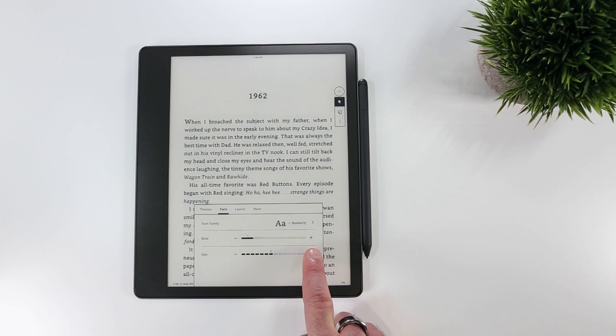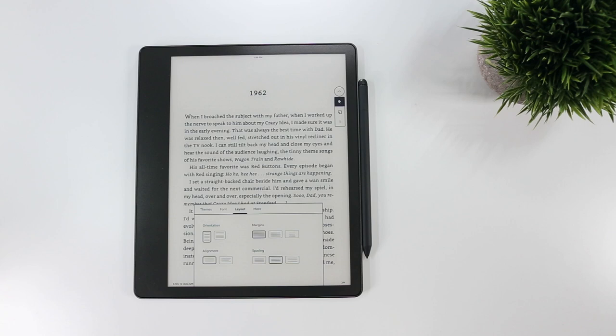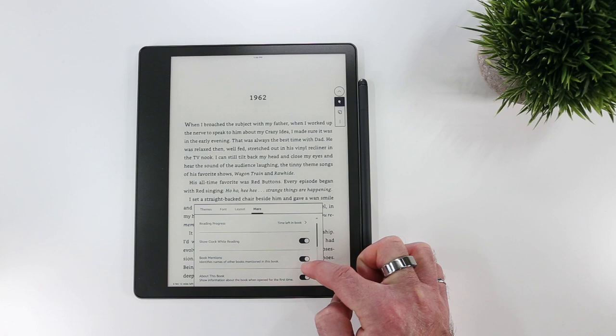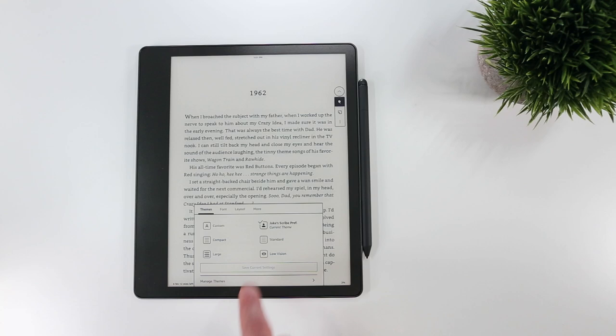Within ebooks, you have the ability to jump between standard, compact, large, and low vision themes, or define your own custom theme by altering the font style, boldness, and size, as well as the margins, line spacing, and orientation, which can be either portrait or landscape. Additionally, you can toggle on and off a few other advanced settings that allow you to show or hide the clock at the top of the page, enable page turn animations, and identify the names of other books when they're mentioned in the text, and so on. My preference is for a portrait orientation with tight margins and text size of about six.